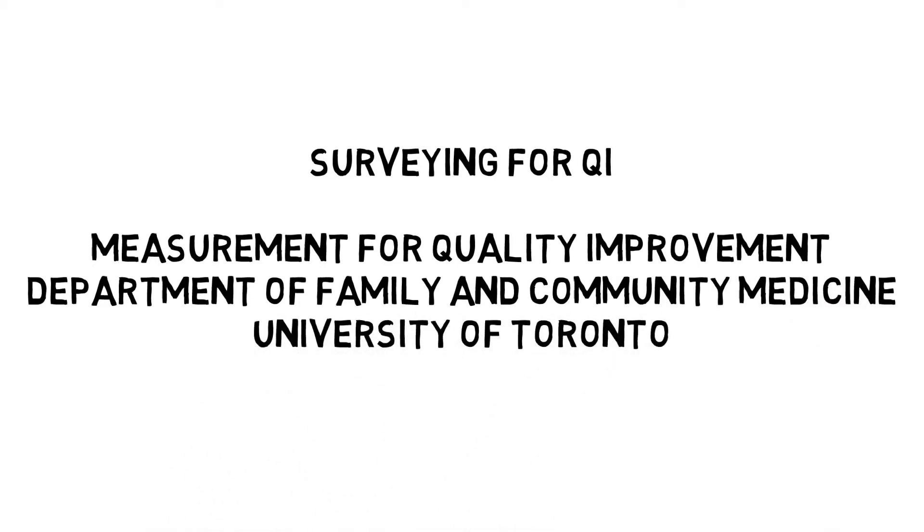family medicine residents, faculty and interprofessional team members of the Department of Family and Community Medicine at the University of Toronto, members of its Quality Program Committee, community of practice members, and the Quality Improvement Decision Support Specialists so that all can confidently use data for improvement.